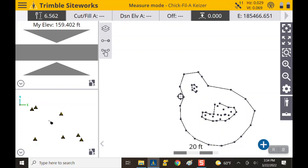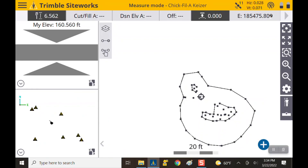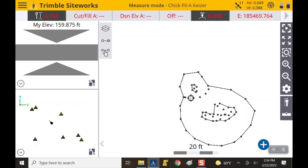I'm going to take a few more shots around this little ditch area, just because there are some weird elevations in there and I want to make sure they're captured. Now that we've taken enough shots of our stockpile and feel good about the measurements, we want to get some numbers.